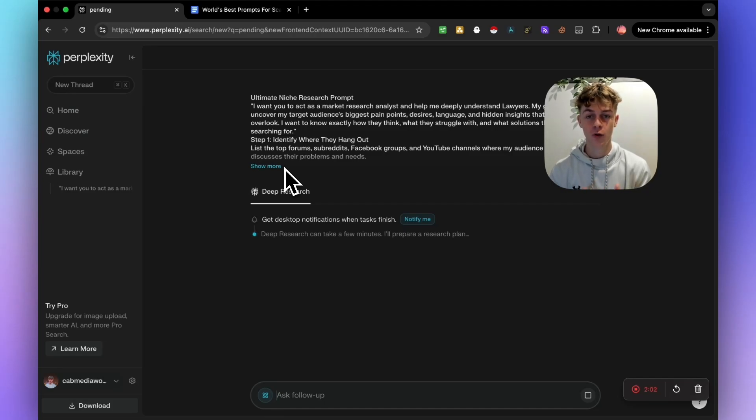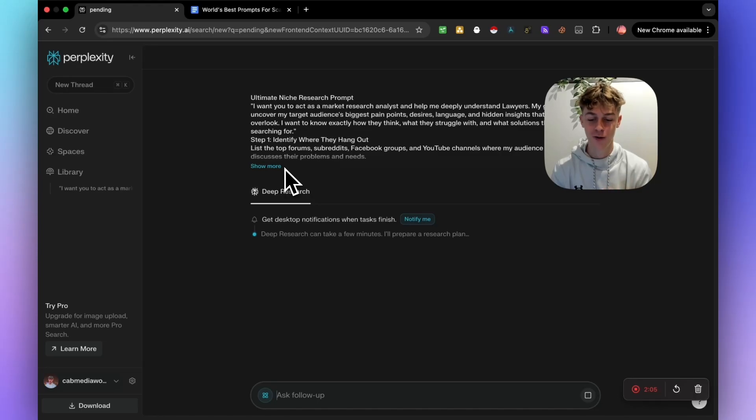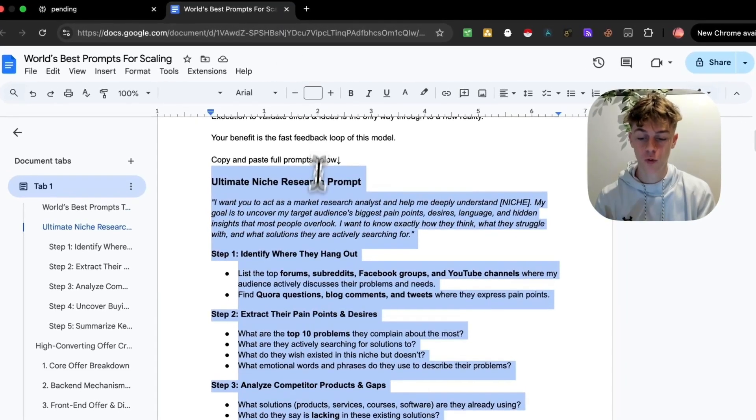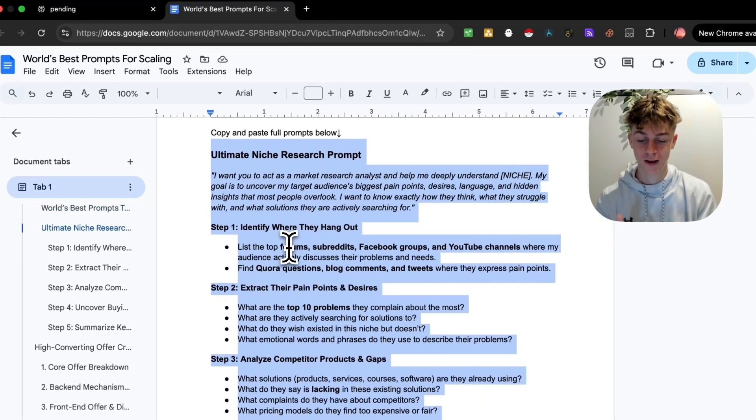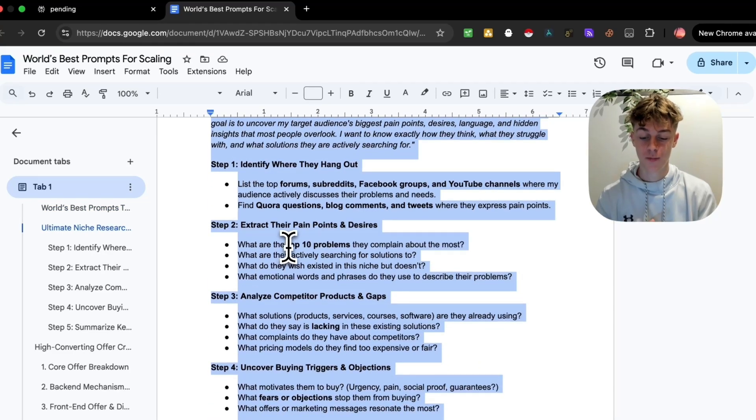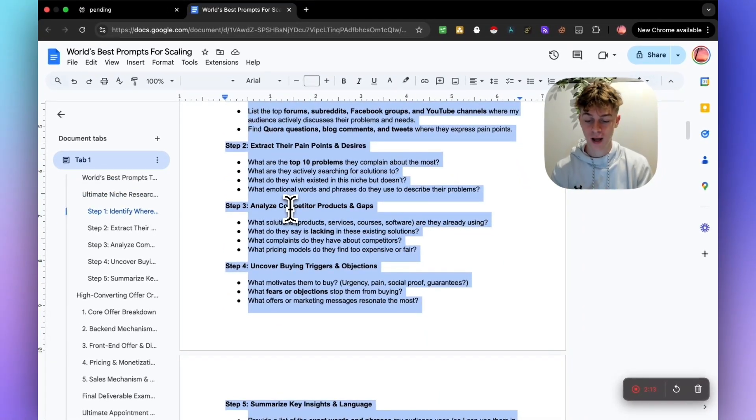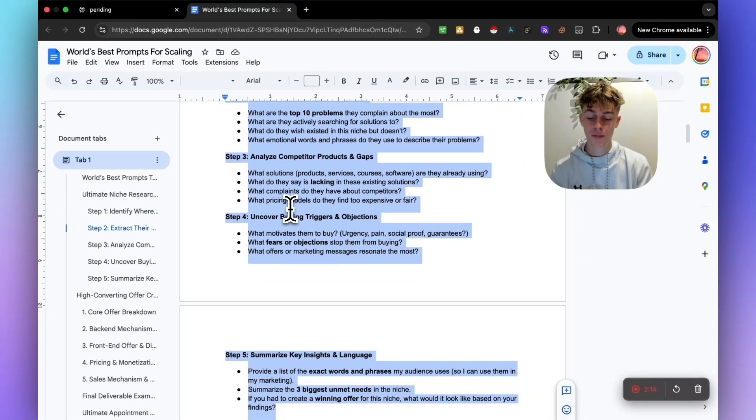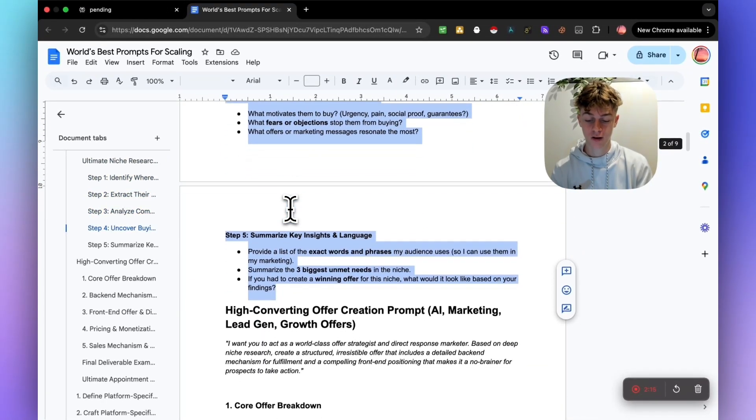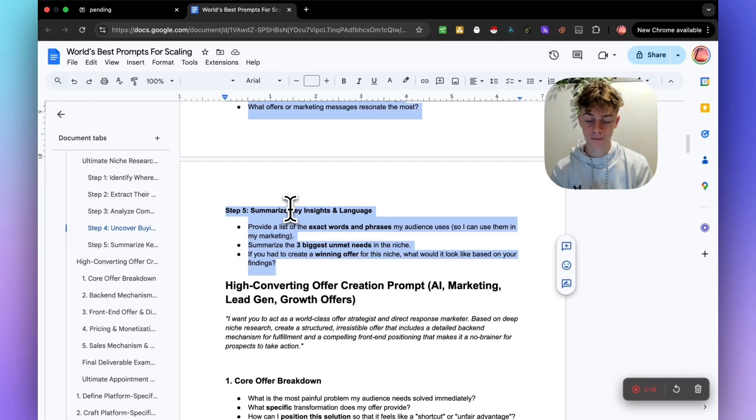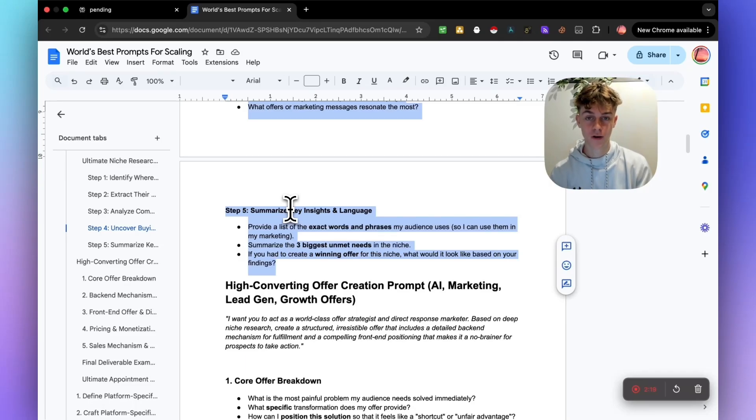So I'm actually going to be walking you through this prompt flow is what I like to call it, where essentially we obviously need to uncover where they hang out and all the pain points, and obviously competitor products and gaps in the market. But then the next thing it's going to do is create a highly converting offer.